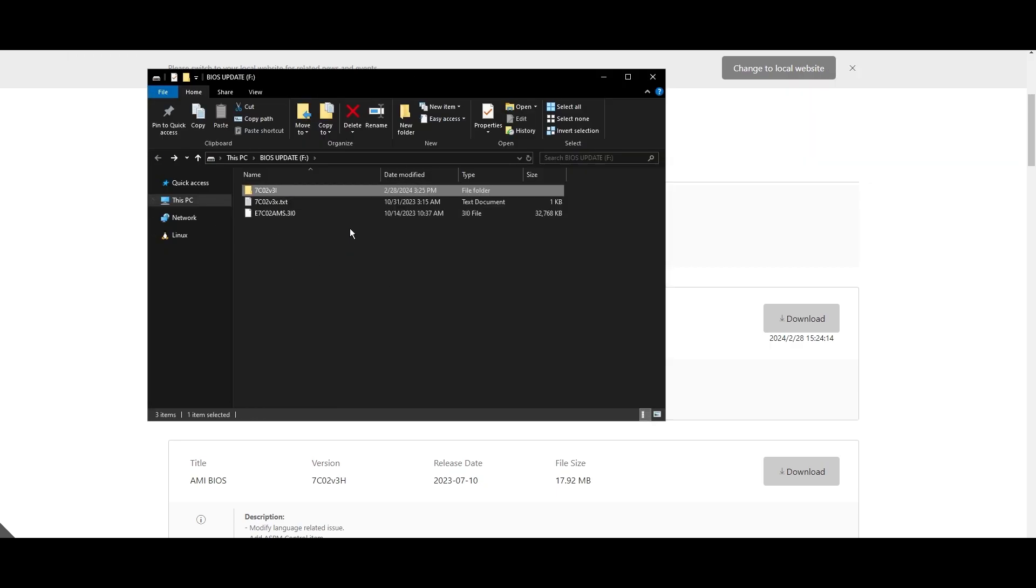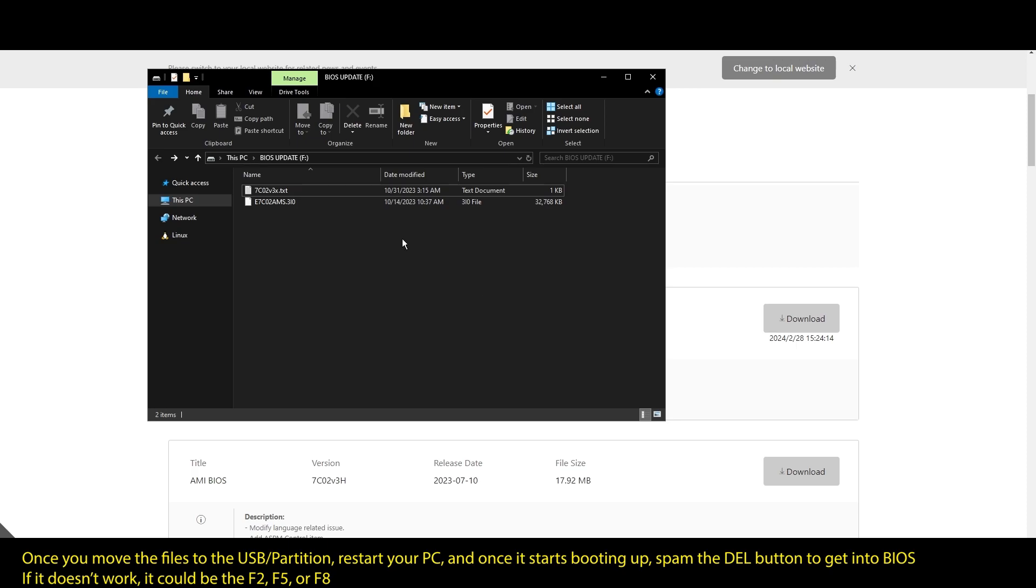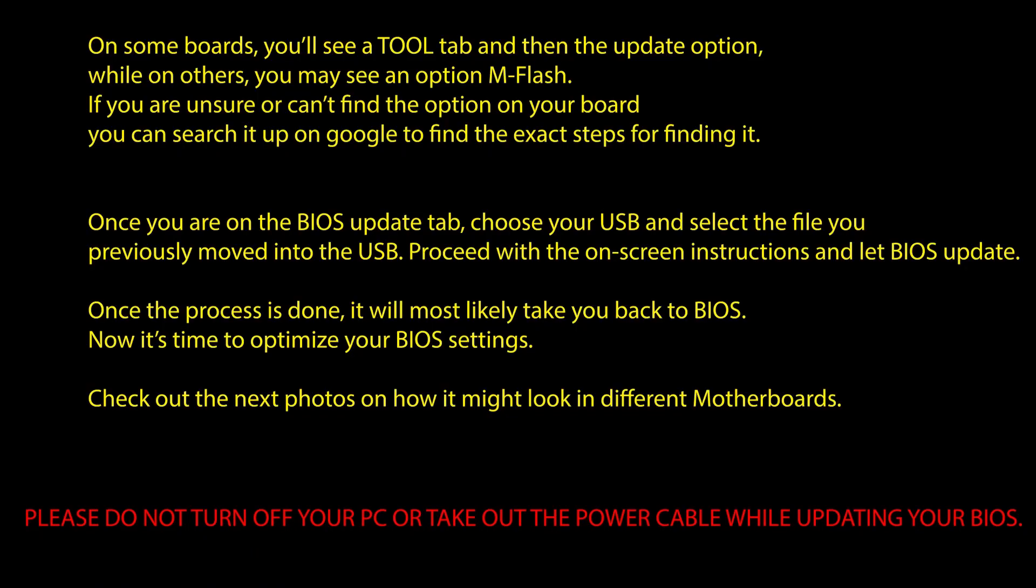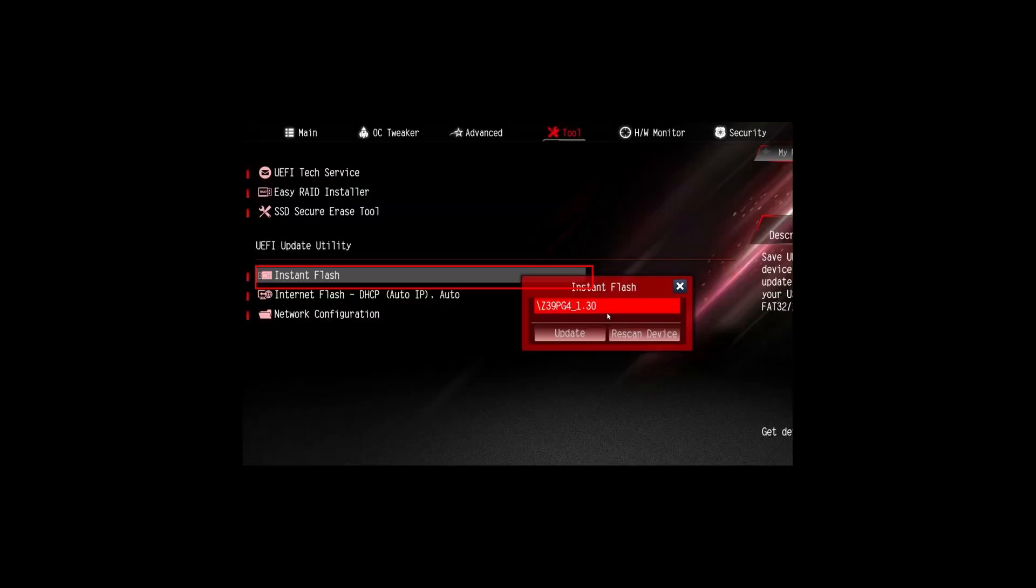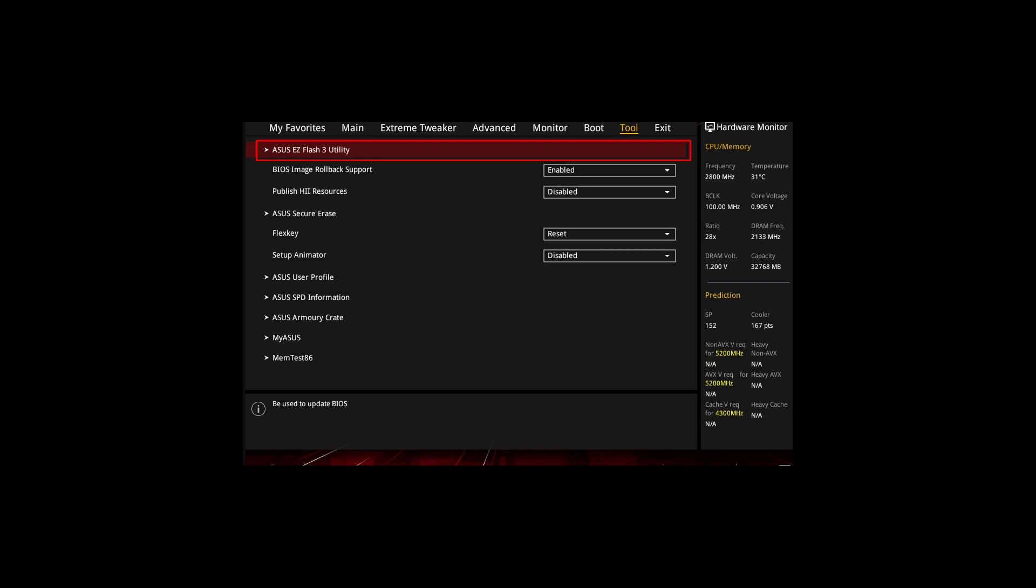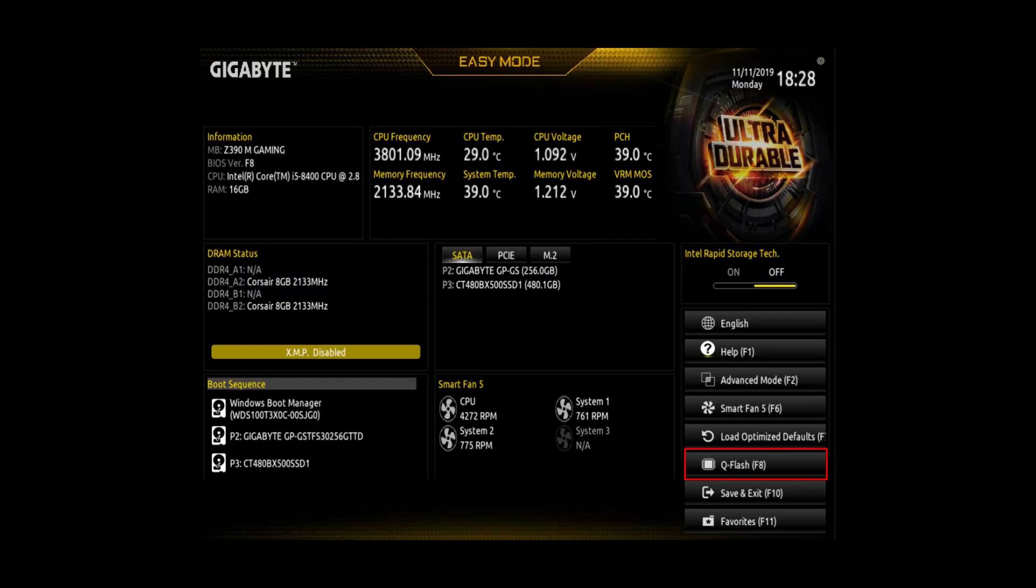Once you are done updating your BIOS to the latest version, it's time to optimize it to boost your FPS in Metro Exodus and generally make your PC perform at its best.